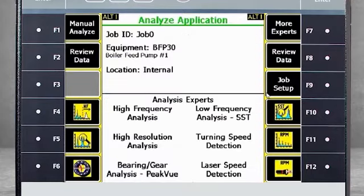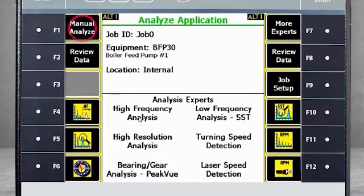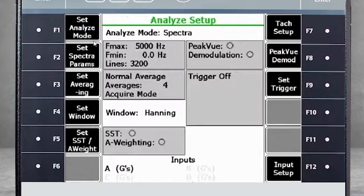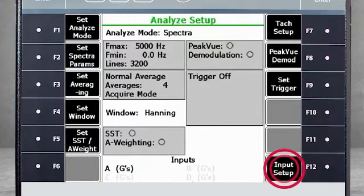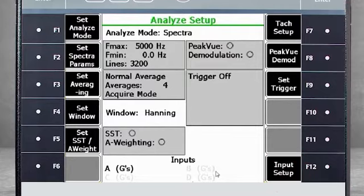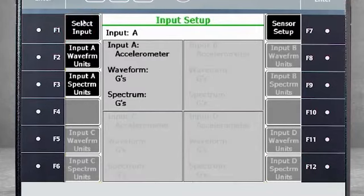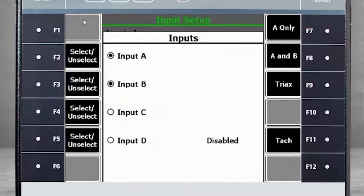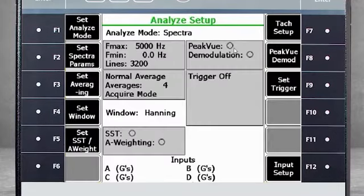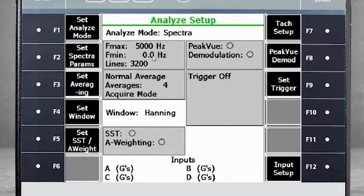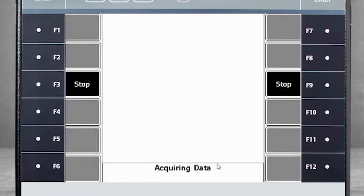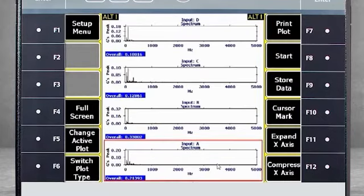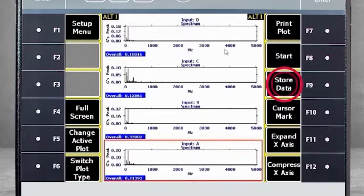If I go back to the Analyze application menu, but this time select F1 Manual Analyze, I can activate more inputs using F12 input setup. F1 Set Input allows me to activate more channels. I can now collect FMax of 5000 Hz and 3200 lines of resolution on four channels simultaneously. This data can also be stored using Job mode.